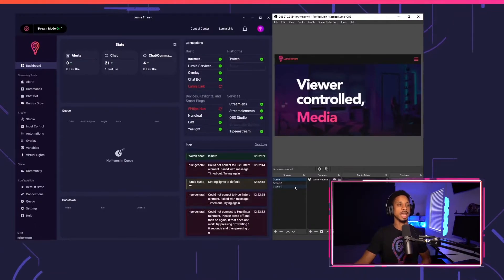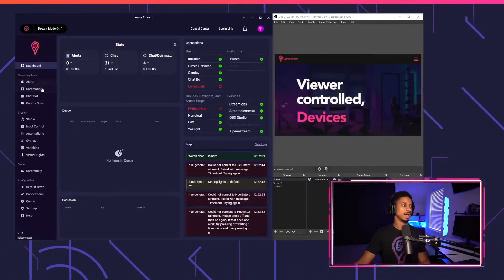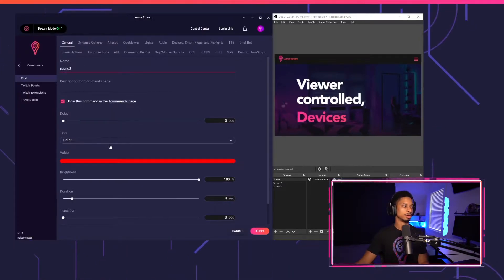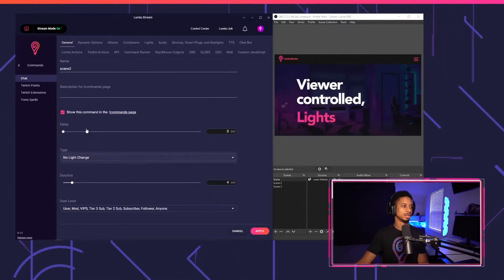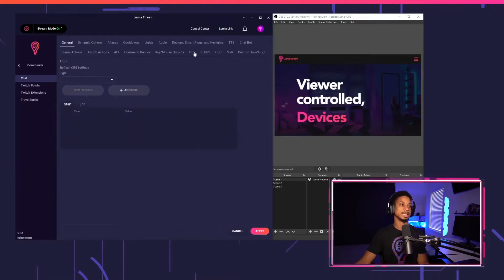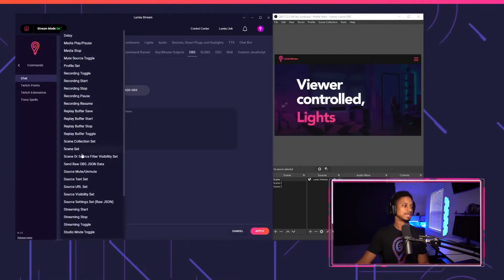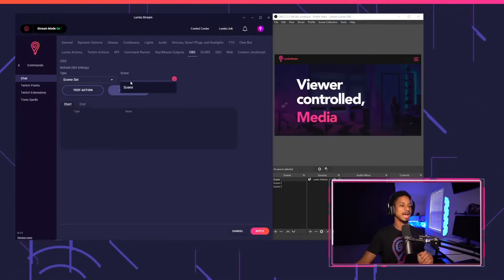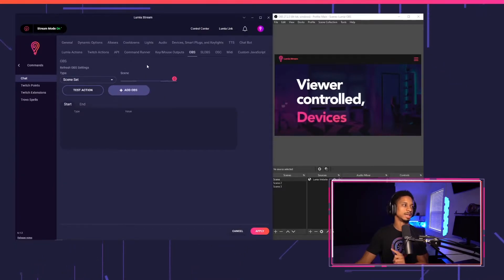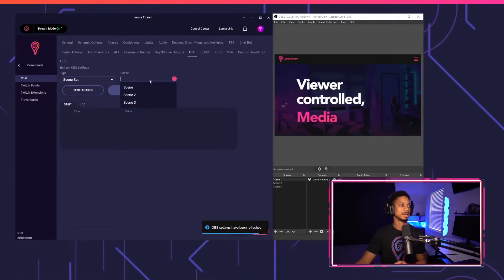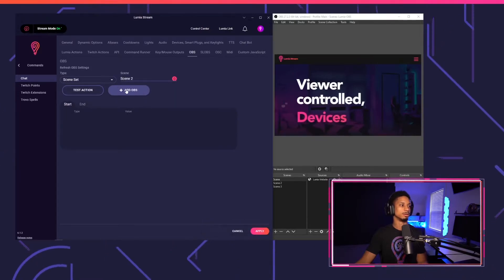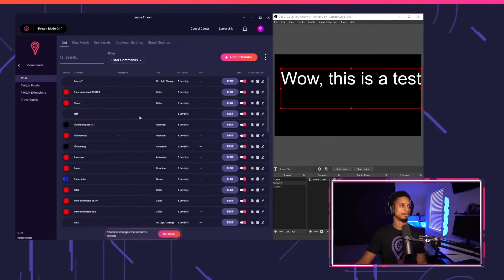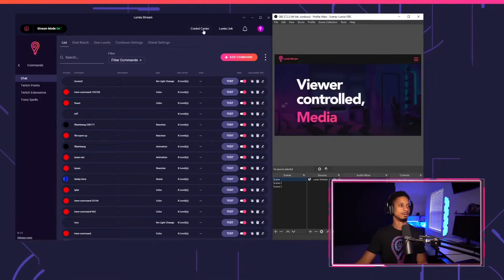Now we're going to set up a chat command that changes scenes. I'll go to Add Command and call it 'scene two.' I don't want my lights to change, so I'll select No Light Change, then go to the OBS tab. I'll set the type to Scene Set and choose my scene. Since I just created those scenes they aren't showing up in Lumia yet, so I'll press Refresh OBS Settings. Now all three scenes appear — I'll select Scene 2, test it out, and it's working perfectly. I'll press Apply and switch back to Scene 1 manually, then add the shortcut 'scene two.'